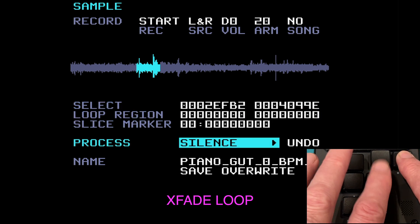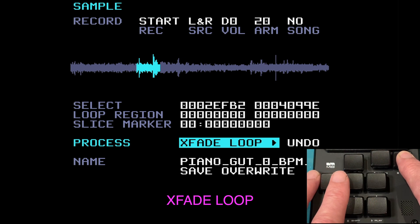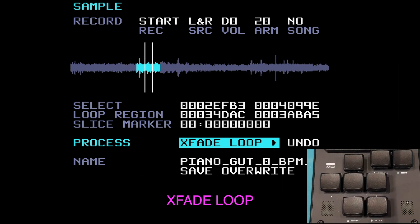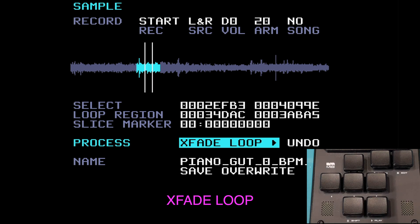Coming down to crossfade loop and pressing edit. This is for pads — you make a selection and the M8 makes two slice points. The section in between the two slice points will loop seamlessly; the sections to the left and right are used by the M8 to create a fade in and a fade out. Press and hold play — you hear that bit between the two lines just loops perfectly. It takes information from before and after to create seamless fade in and fade out. That's a crossfade loop.